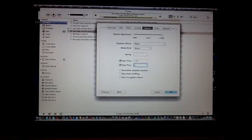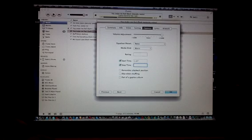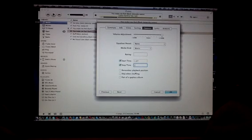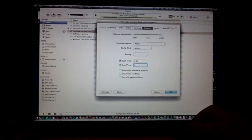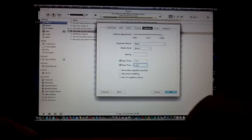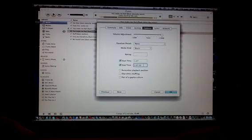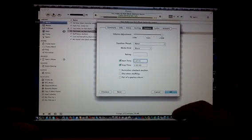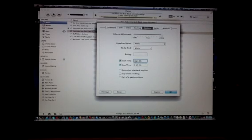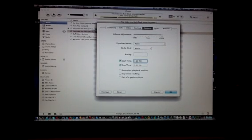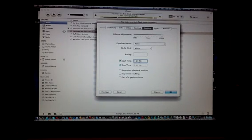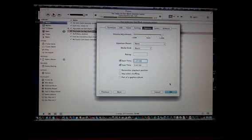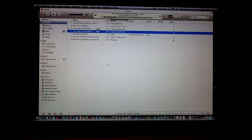So this one is going to be 2:07. Make sure you do minute, colon, seconds, dot, milliseconds. Now that we've got that, we're going to go ahead and click OK.